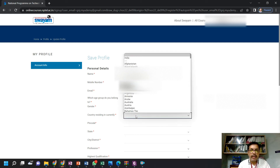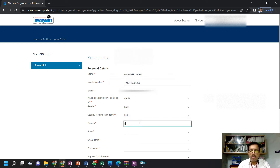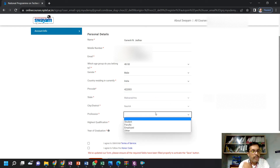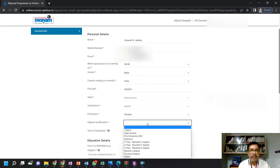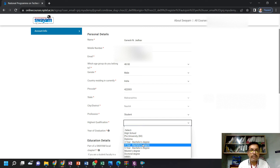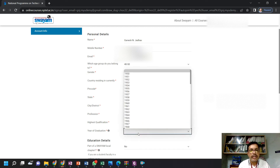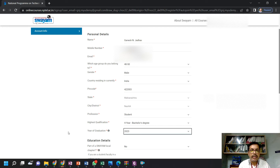Select your gender, country — residing in India. Then put your area pin code or your institute pin code. Then choose the state — Maharashtra, Nashik — it will automatically appear. Under Profession, since you are registering as a student, choose 'Student'. What is your highest qualification? If you are in the final year fourth-year bachelor degree, click on fourth year. If you are in third year, click on third year. Your year of graduation — for example 2023 — select accordingly.